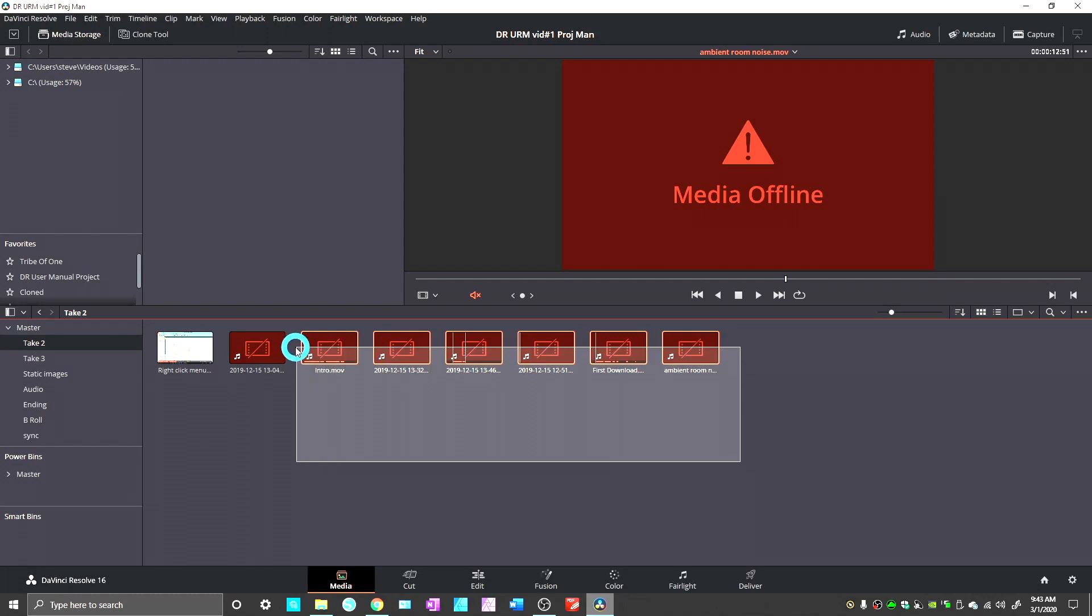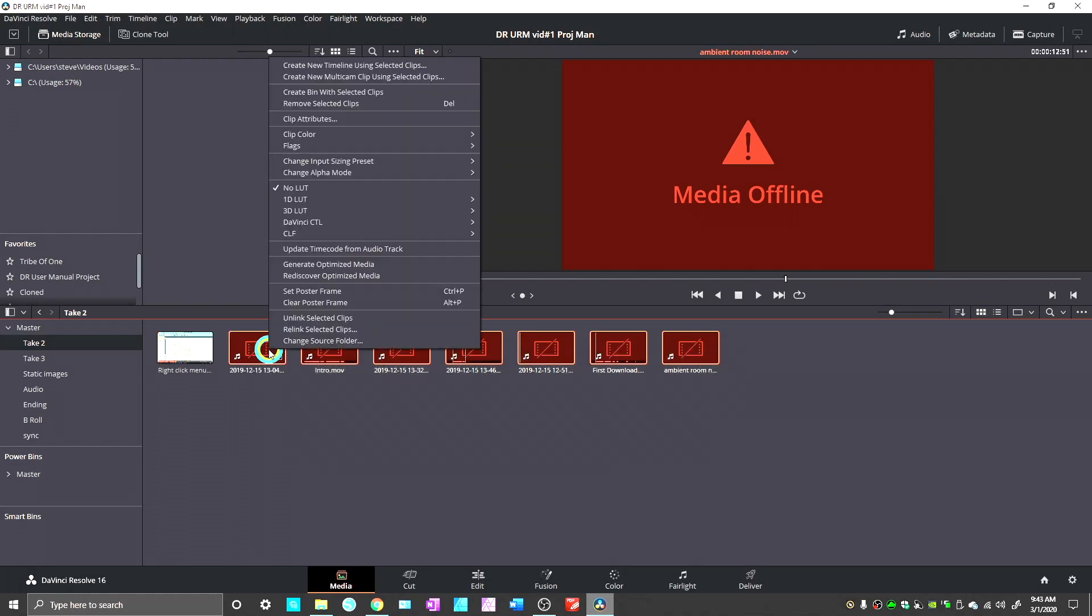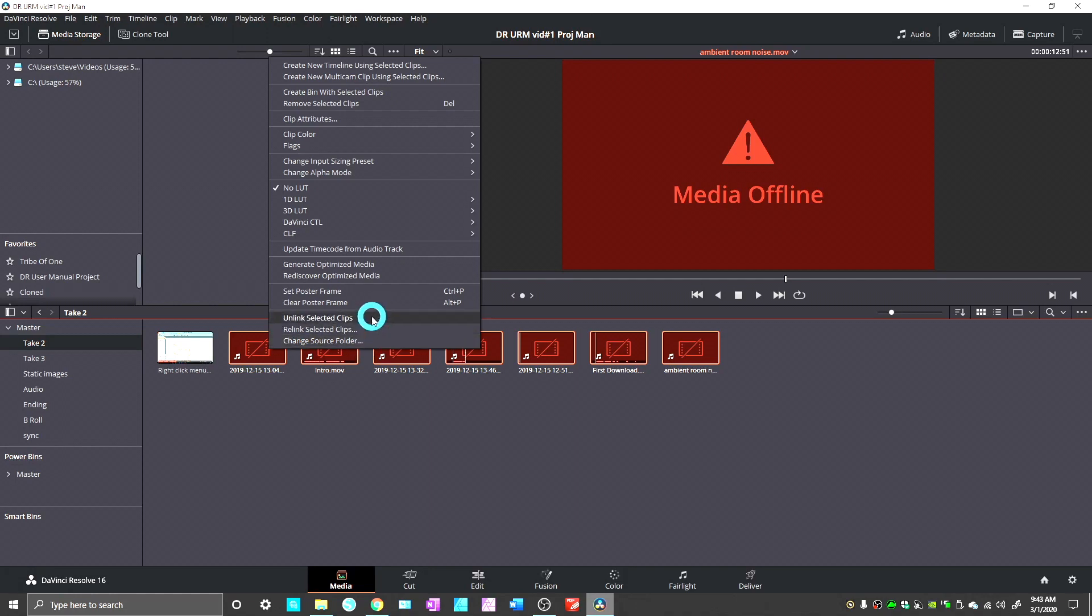Go ahead and select all of your files. Right-click, and you'll see down here at the bottom two different things: Relink selected clips and change source folder. Now there's a pretty important difference here. The change source folder is the old way that DaVinci had to do this before they incorporated the relink selected clips command.